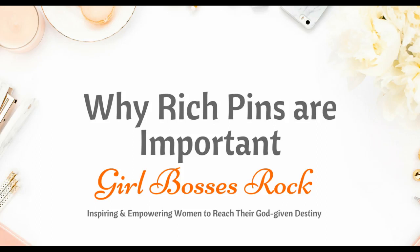Hey everyone, really quick I wanted to do this video on why rich pins are important for bloggers. I know some of you have seen my post about validating your website and enabling rich pins and many of you have not. I want to show you why it's important for the efficiency and effectiveness of your blog if you're using Pinterest, and you should be using Pinterest.